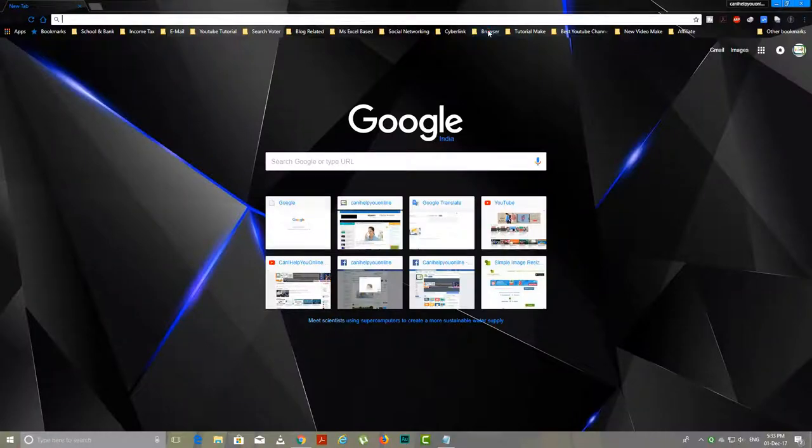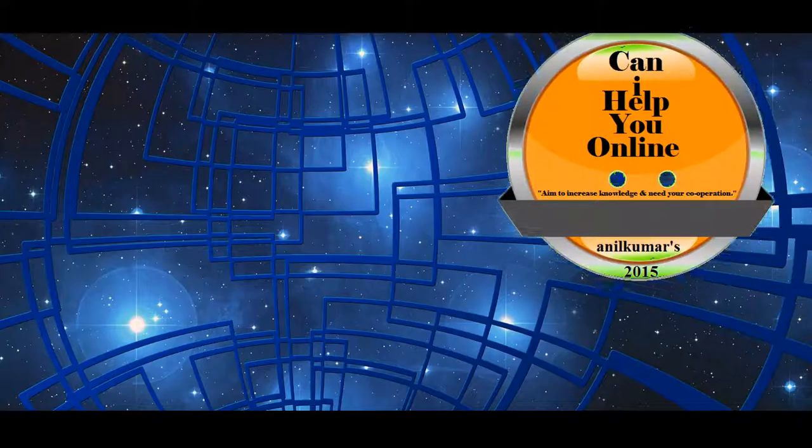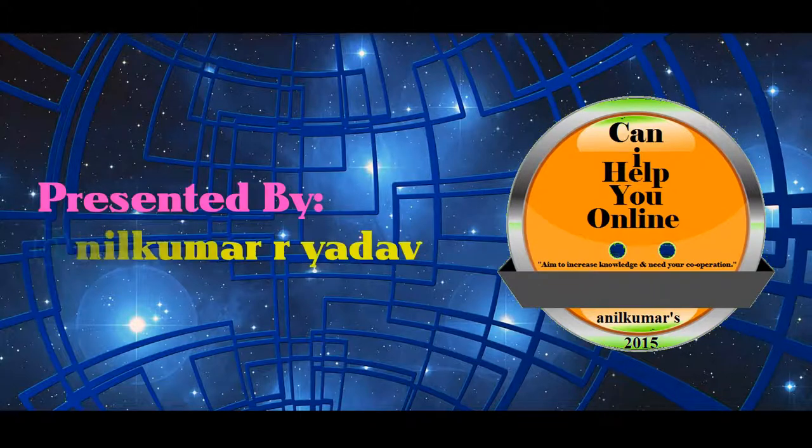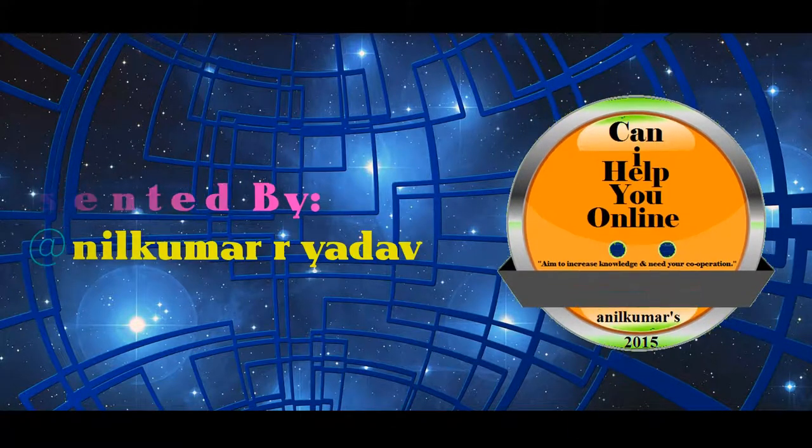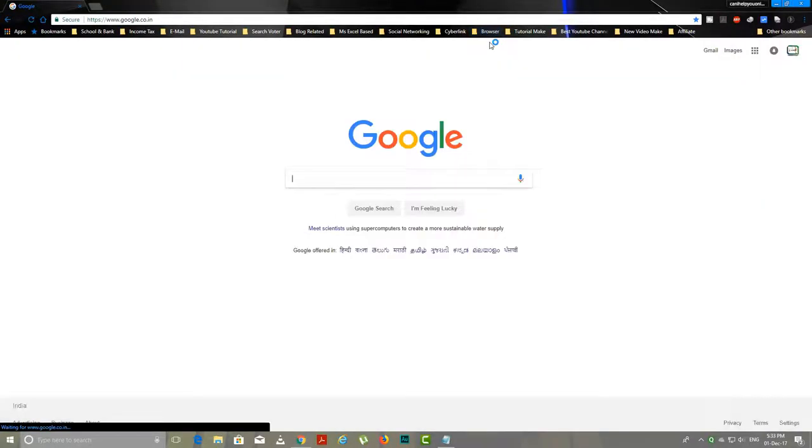For example, I am going to open my website and show you the tag.